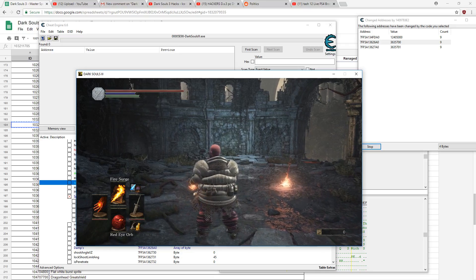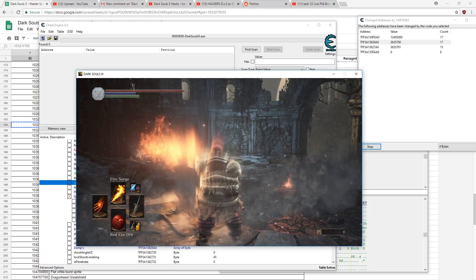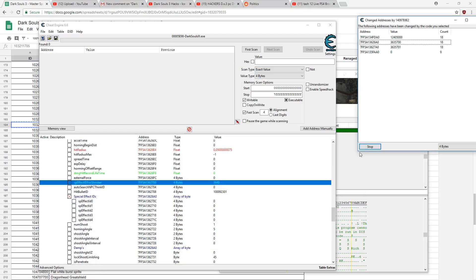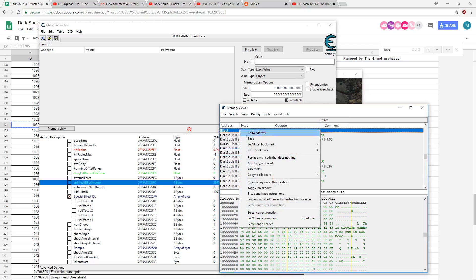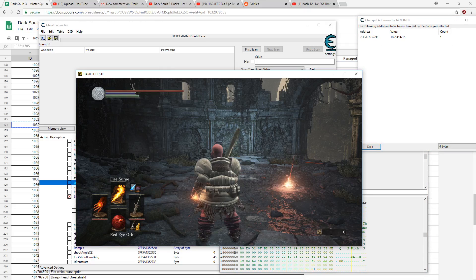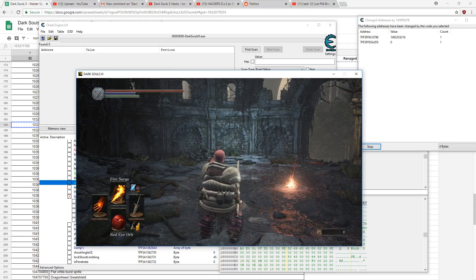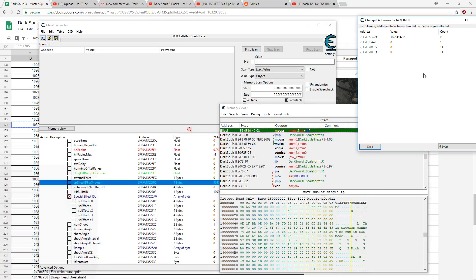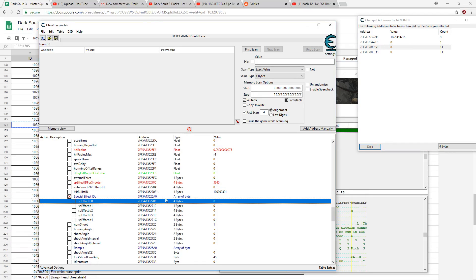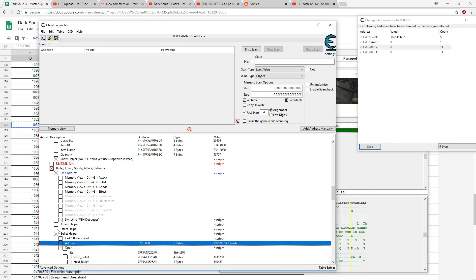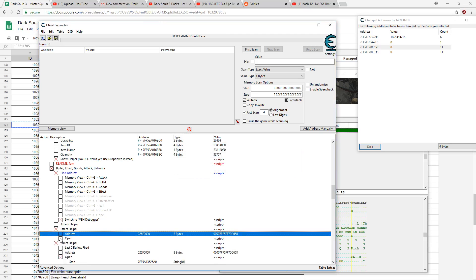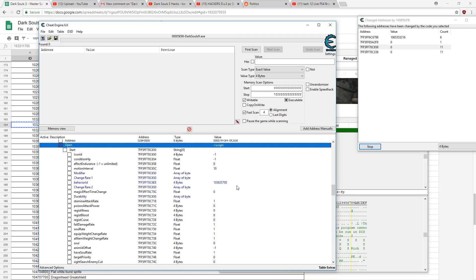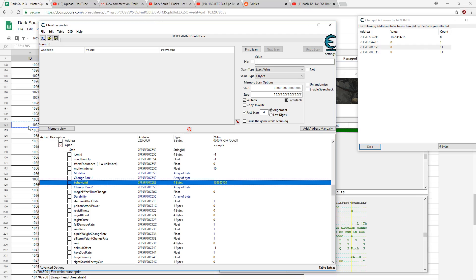And again, I already have crap set up, we're just changing it. So same thing we did before. Effect finder, and I'm going to find the new effect. So we're good, we found it because this is a non-negative one value. Let's go with very big fire explosion.